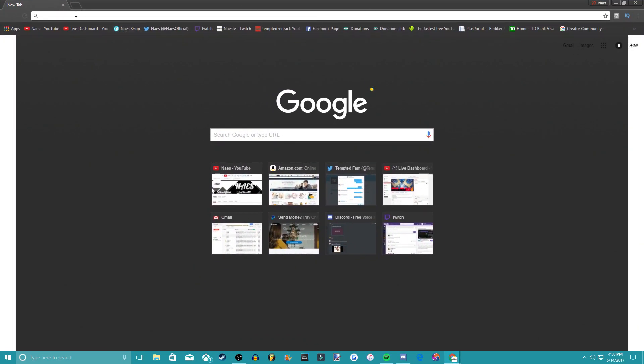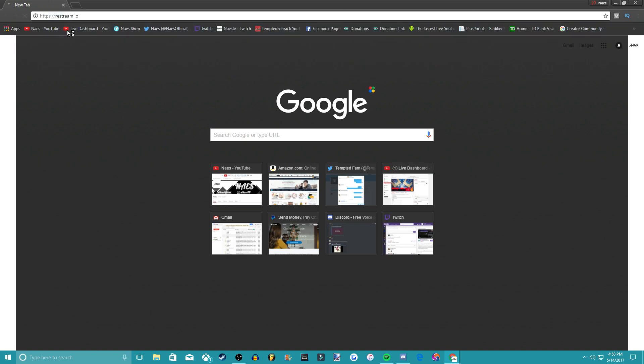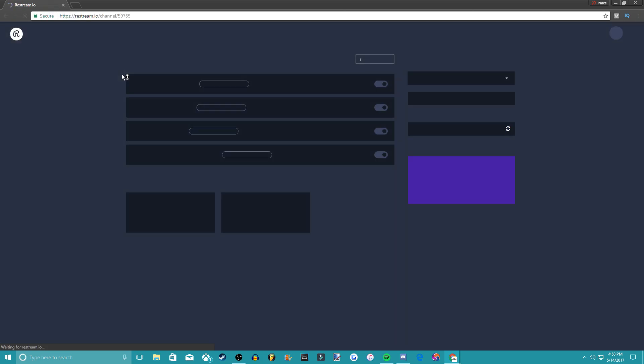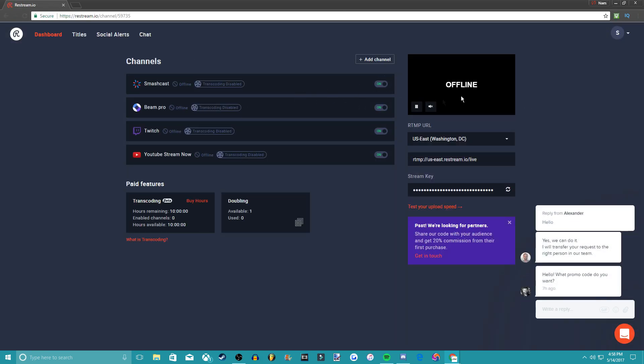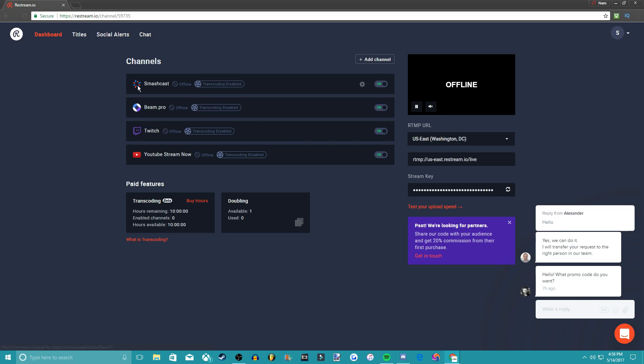So basically you guys want to go on this website restream.io. The link will be in the description down below. Basically this is all it, you just sign in here, make an account, and you just add the channels and you stream. It's really that simple.